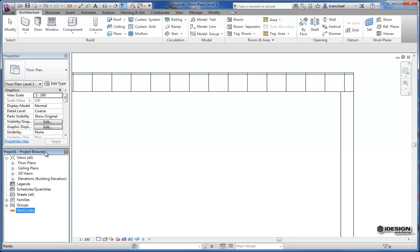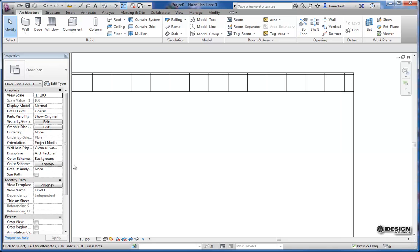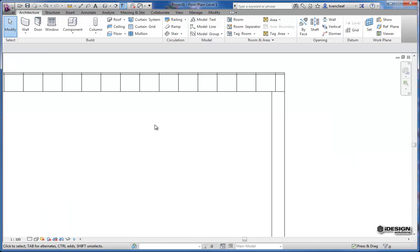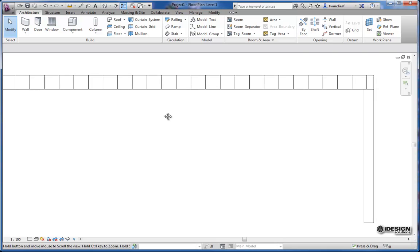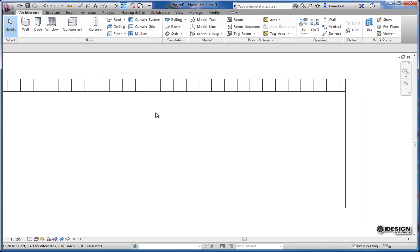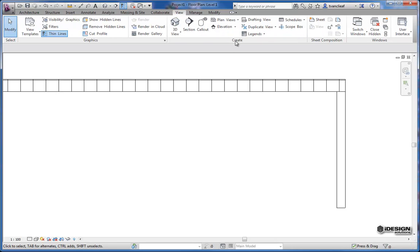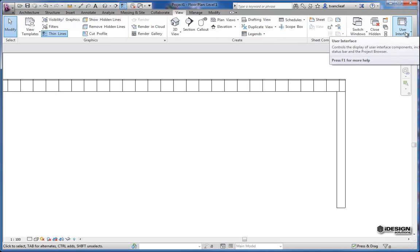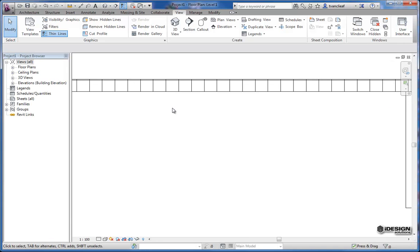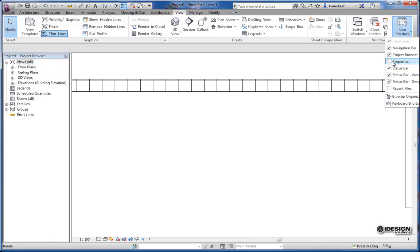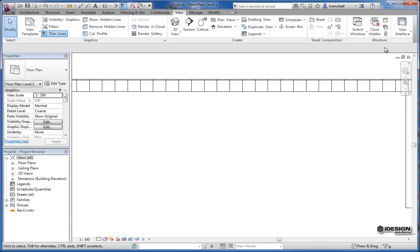So at any time if these disappear, because it does happen, sometimes somebody will click these little x's and they'll wonder where did my type selector go or where is my project browser. That's easy enough to find. You come over to your view tab and there's a user interface button here that allows you to bring those back. So I just click that and check my properties again and they're back where they should be.